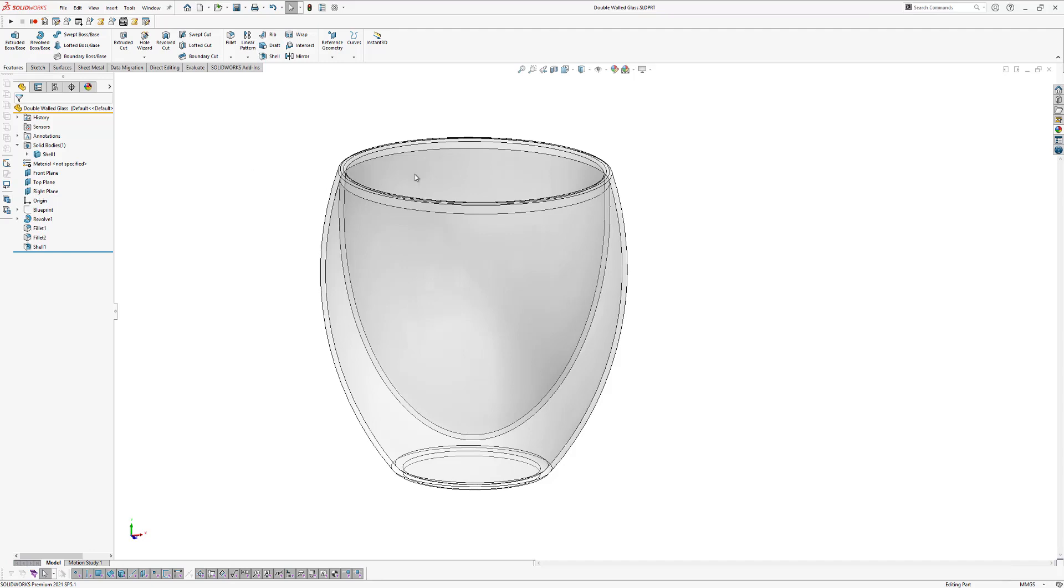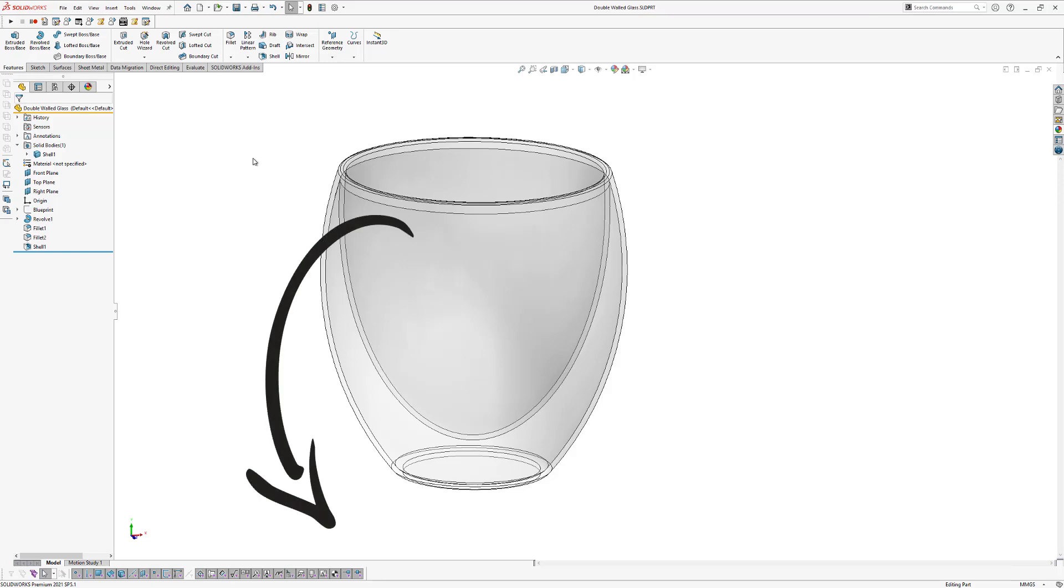So the first thing we're going to do for this is we're going to download this SOLIDWORKS model and you can download this model by clicking on the link under this video. So do that first and then we're going to open this part.